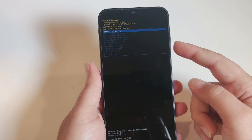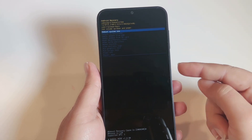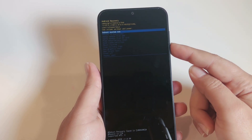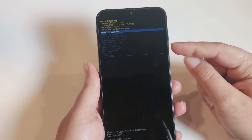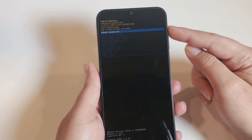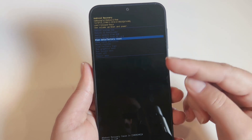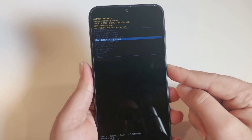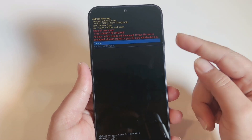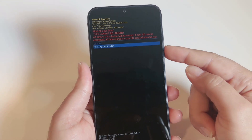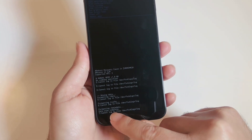Then keep holding the Power key, release Volume Down, and hold Volume Up — this takes you into recovery mode. From here it's the same as the first scenario: use Volume Down to navigate to 'Wipe data / Factory reset,' press the Power key once to select it, read the warnings, then use Volume Down to select 'Factory data reset' and press the Power key once to confirm.